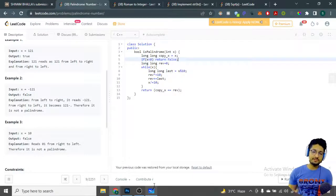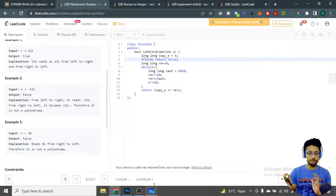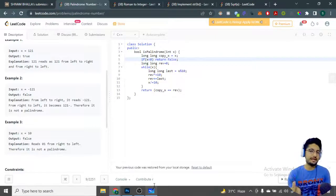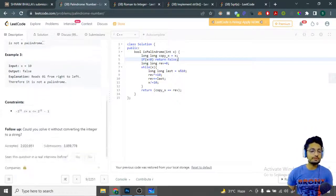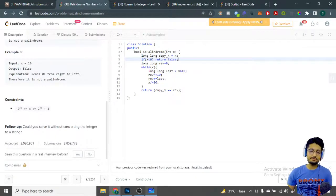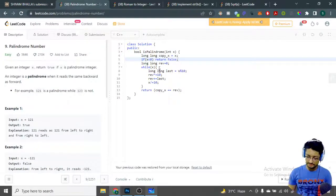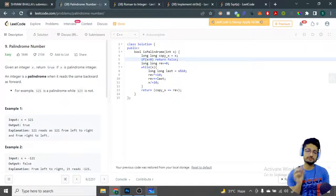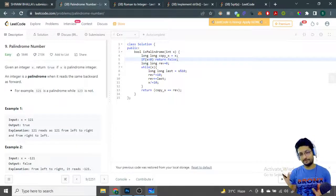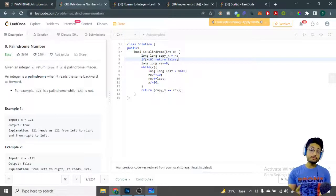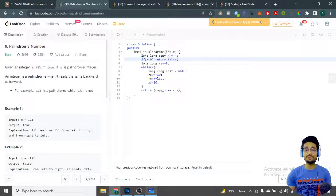What we have here is a single while loop that iterates over the length of the number. The number length can be at most around 31 digits, which is a very small range. So the time complexity is O(length of the number), because of the while loop we iterate over. That's the overall logic and code for this problem. Stay tuned for more videos, thank you for watching till the end, see you in the next one. Happy coding and bye!